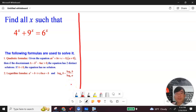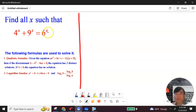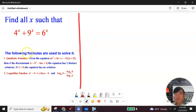Hey guys, let's explore a new challenging problem. This is an exponential equation: 4 to the x plus 9 to the x equals 6 to the x. You need to find all the numbers that satisfy this condition. The following concepts will help you solve this problem.